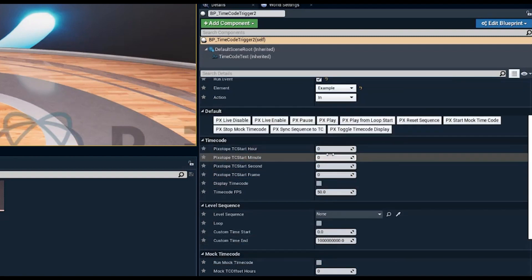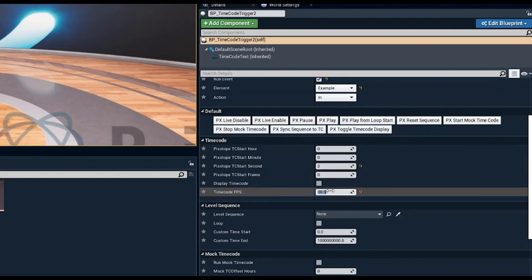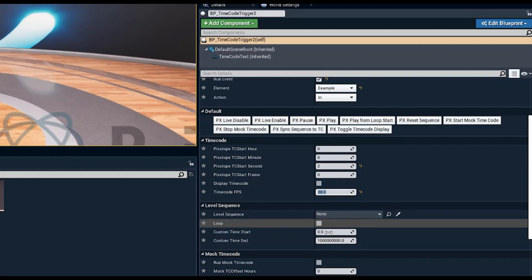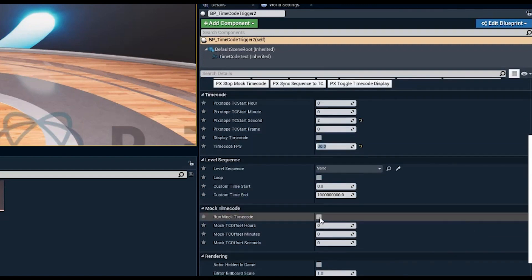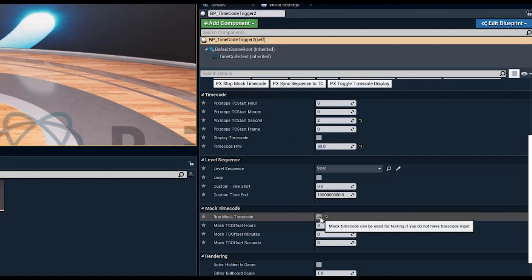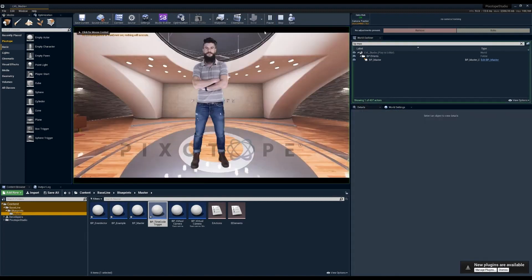For this example, we set the trigger to fire at two seconds, at 30 frames per second. You can also trigger specific level sequences at this point, but we won't use that here. We run mock timecode set to zero on play, so five seconds after we hit play we should get the print string. Counting down — and there we go, 'example' appears, triggered via timecode.